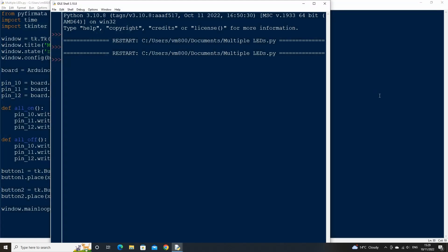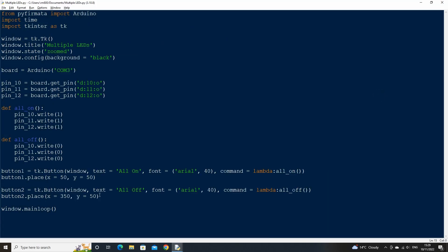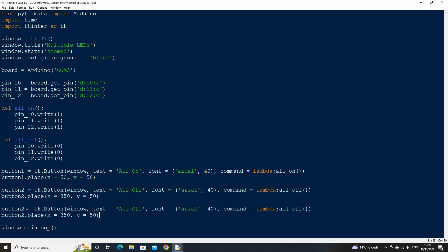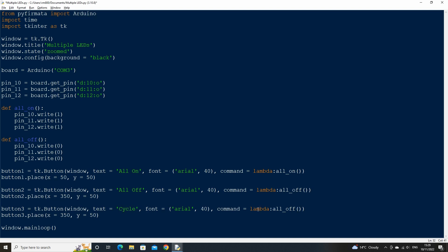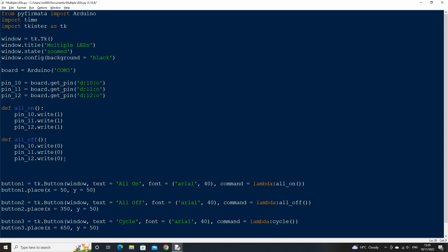Now let's create a new button called button three which we can use to cycle through the LEDs turning one on at a time in a pattern. Change the text of this button to cycle and change the lambda function call to cycle also. Change the place x value to 650.